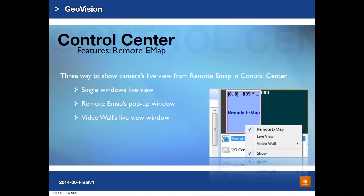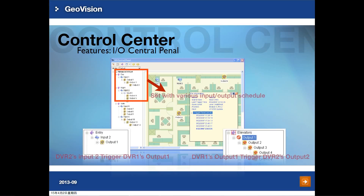There are multiple settings to get live view from the remote e-map: single live view, Windows pop-up, and video live view. The I/O central panel provides central monitoring for I/O devices from different hosts. You can group I/O devices from different hosts and trigger I/O devices across different hosts. For example, DVR input 2 can trigger DVR output across hosts. It also supports different schedules for I/O triggering: for daytime, input 1 will trigger outputs 1 to 3; for nighttime, inputs 2 and 3 will trigger outputs 4 and 5.